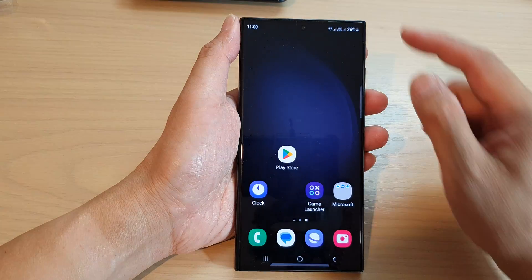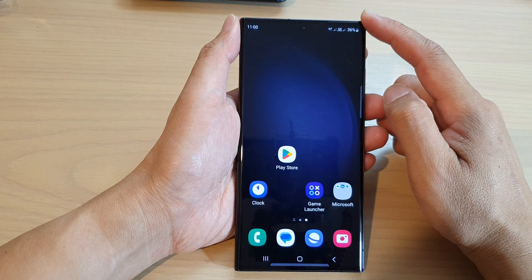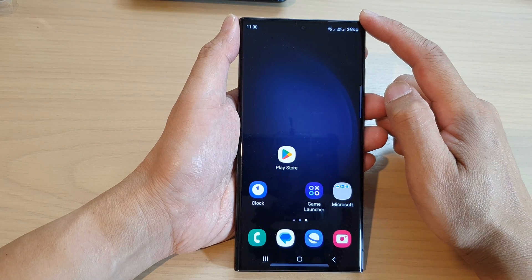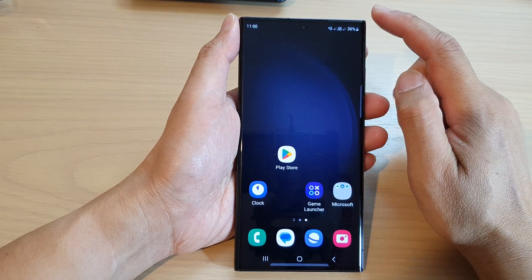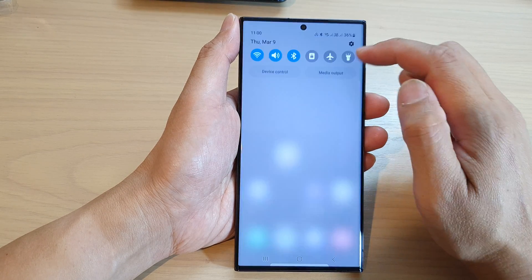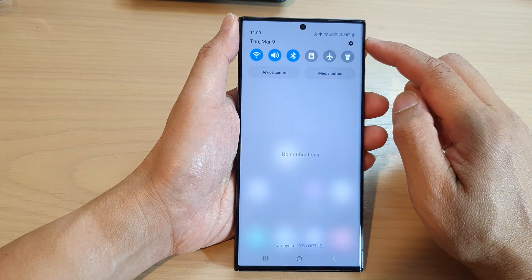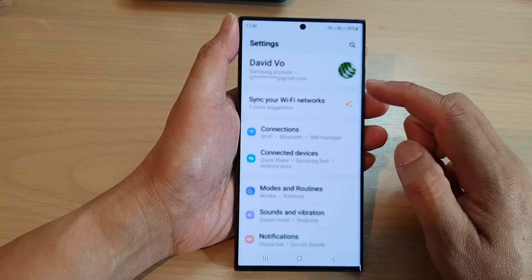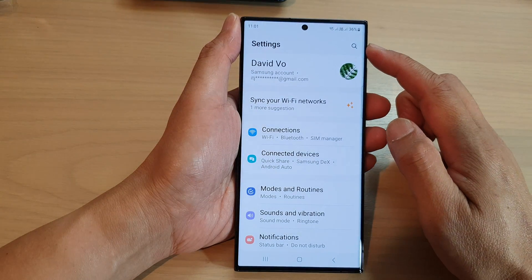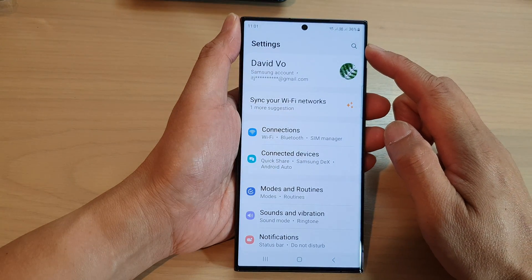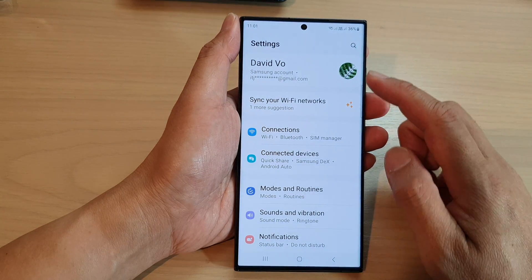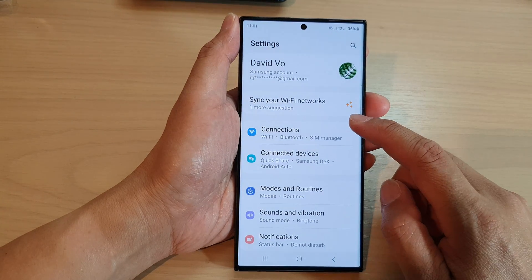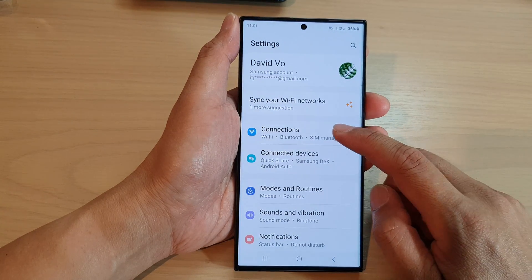First, tap on the home button to go back to the home screen. From the home screen, swipe down at the top and tap on the settings icon. In the settings page, we go down and tap on connections.